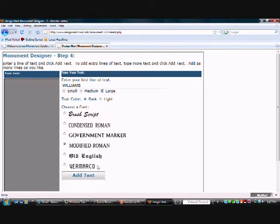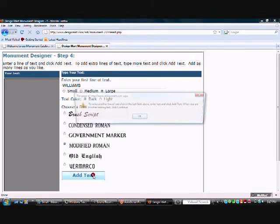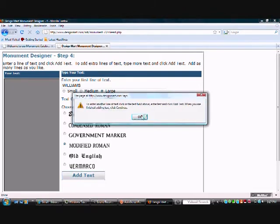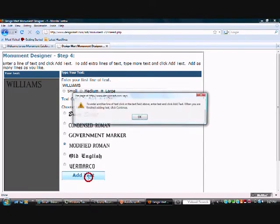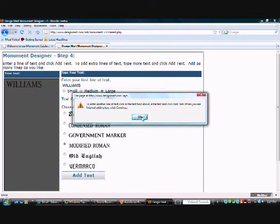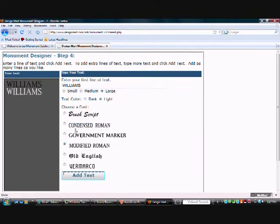And I'm going to show you what the Light option does also. And then most of your inscription information, like your names and dates, will go in Condensed Roman. So you just change that.